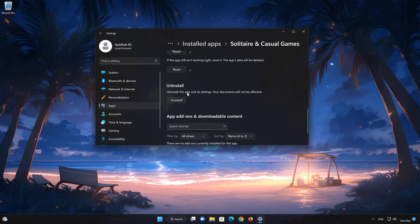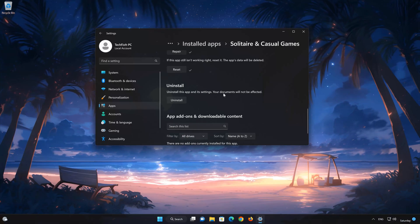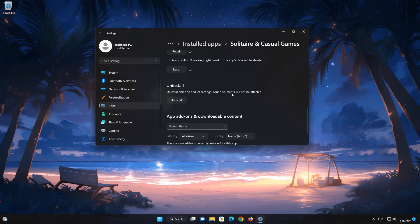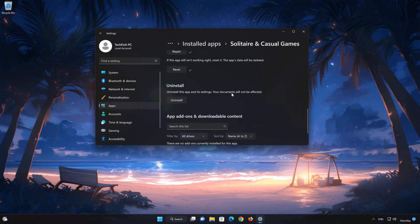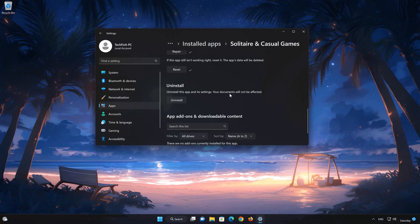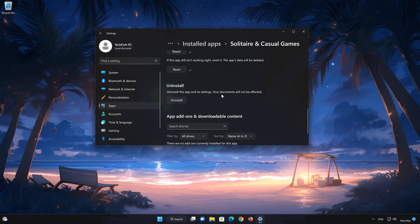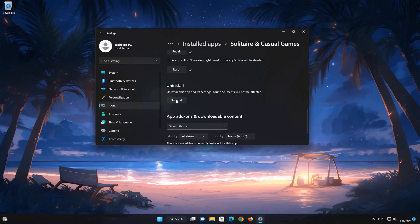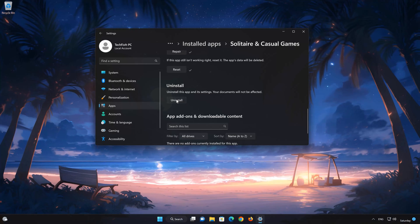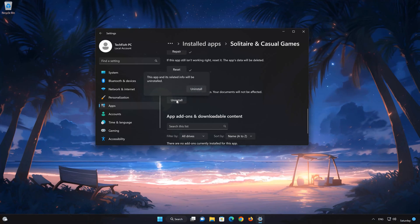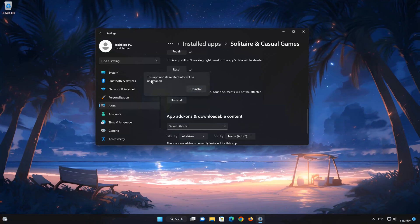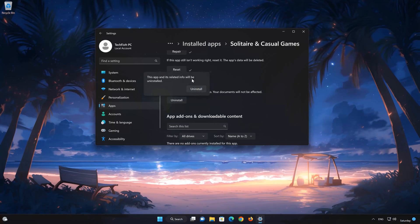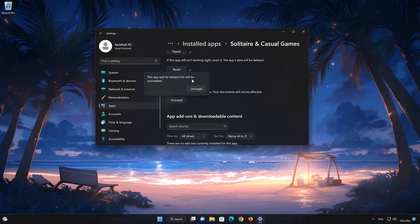First, press Uninstall. Press Uninstall again.